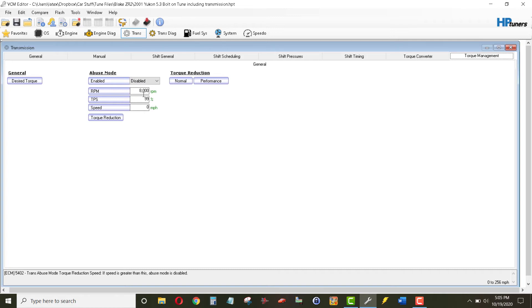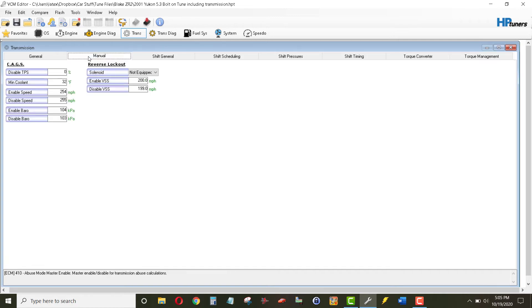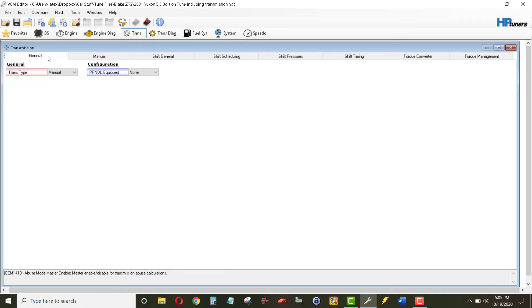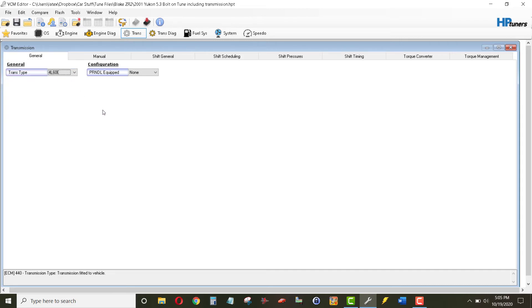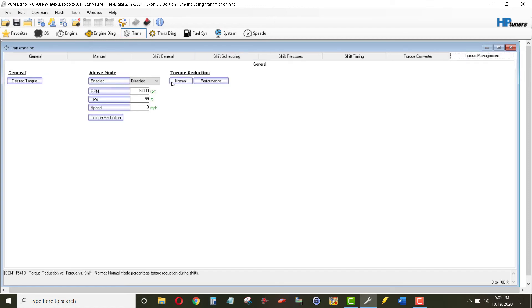So what we had to do is go back into general, change it back to a 4L60E for which we had the segment inside the ECM so we could affect changes of an automatic transmission, then go into torque management and then disable abuse mode and set these parameters.